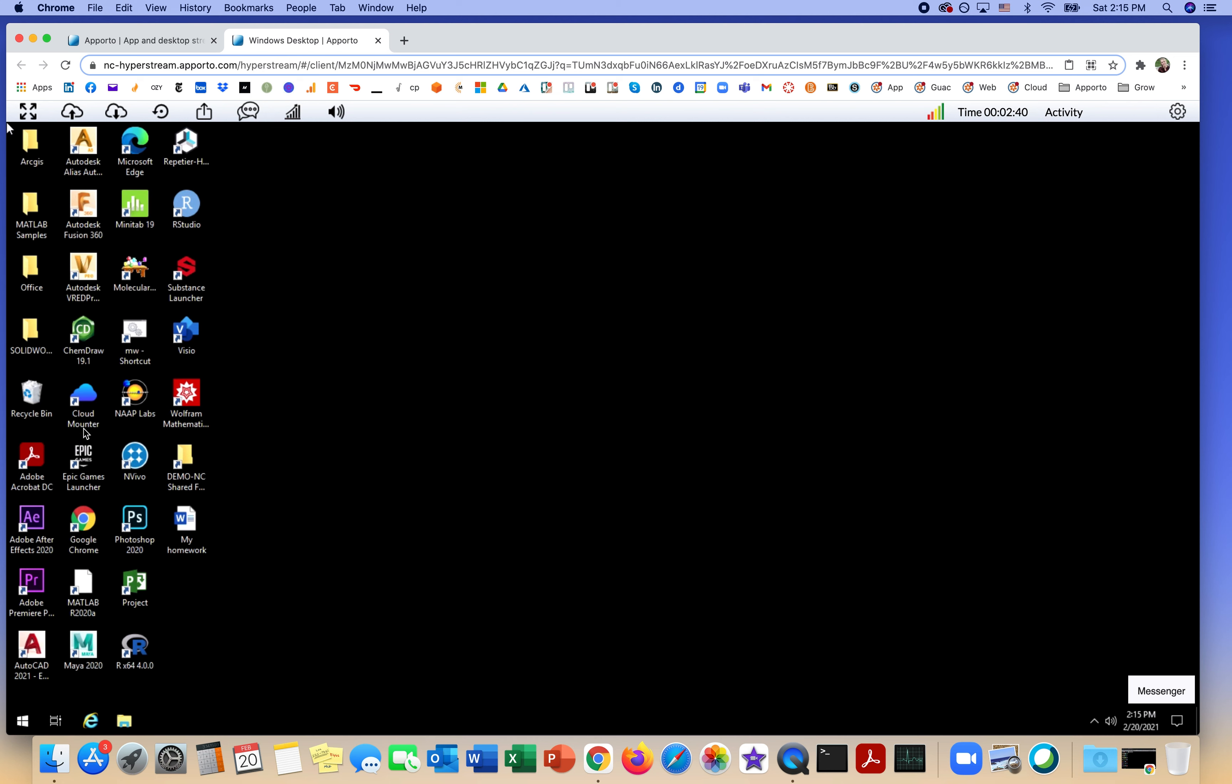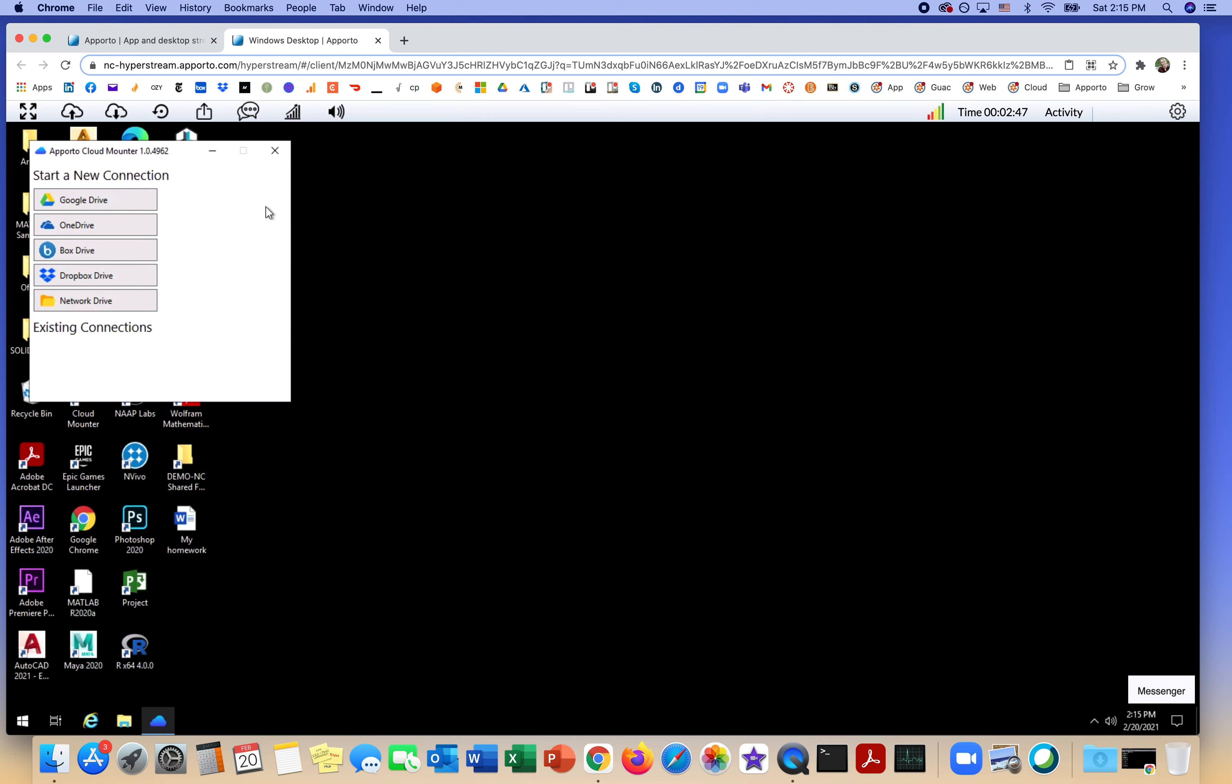You can use a tool called the Aporto Cloud Mounter. This will give you the option to connect to services such as Google Drive, OneDrive, Box, Dropbox, or even a local university network drive.